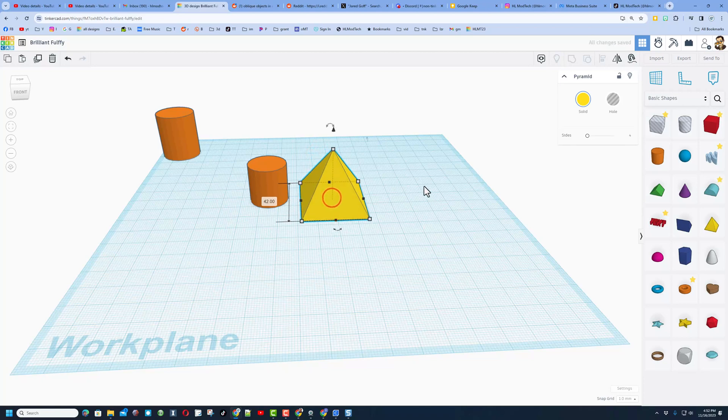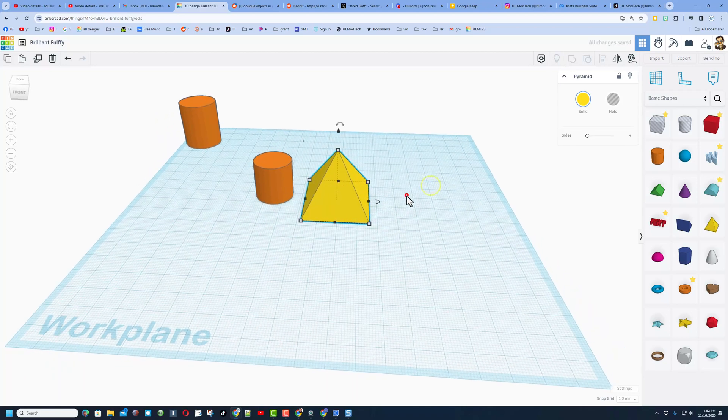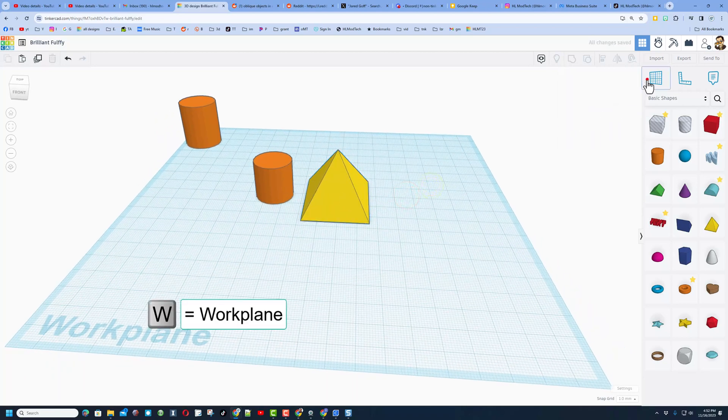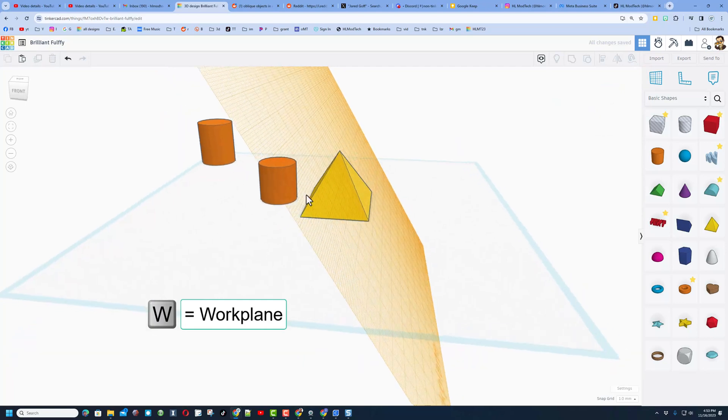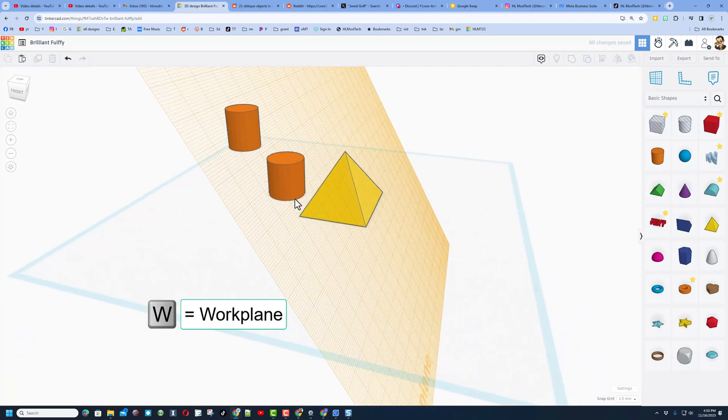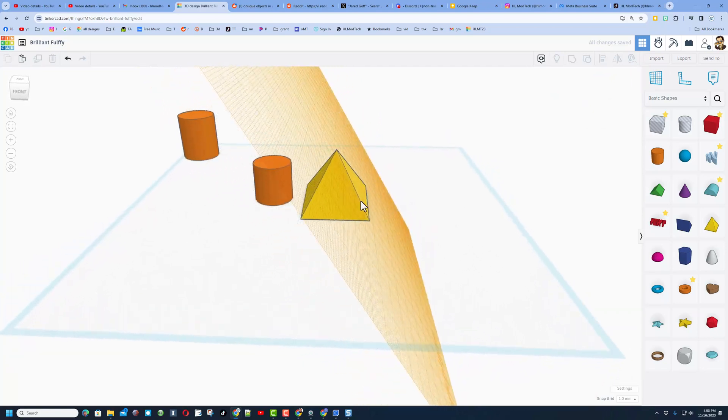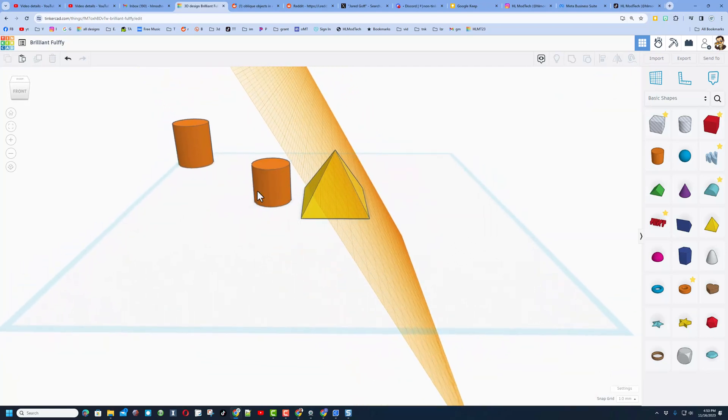But then what I'm gonna do that makes this all work is I'm gonna put the work plane right here. Maybe I wanted to drop the next shape there, I was trying to line it up, whatever.